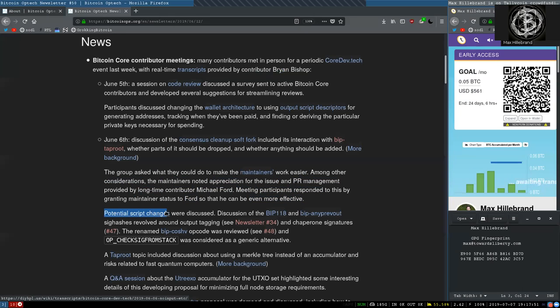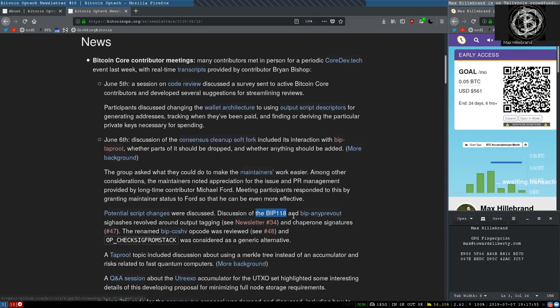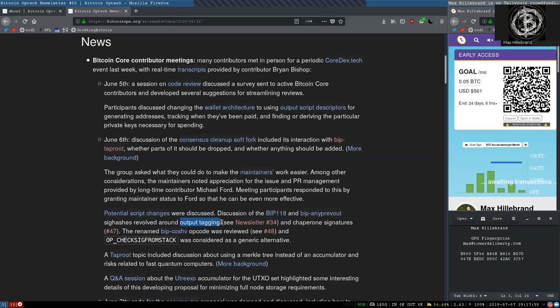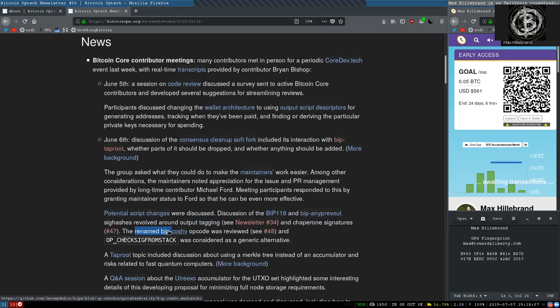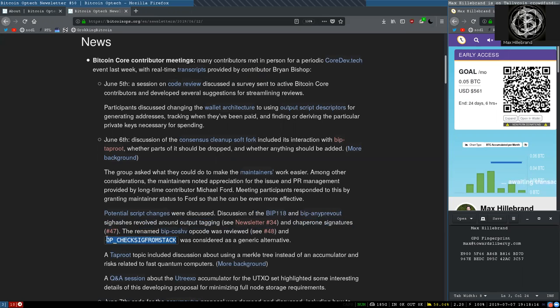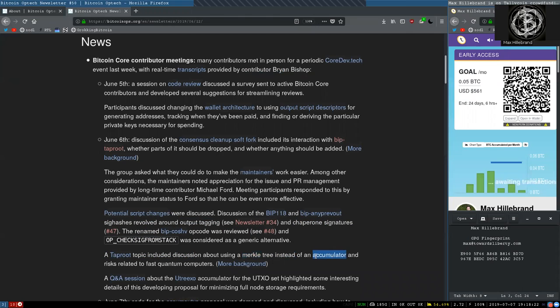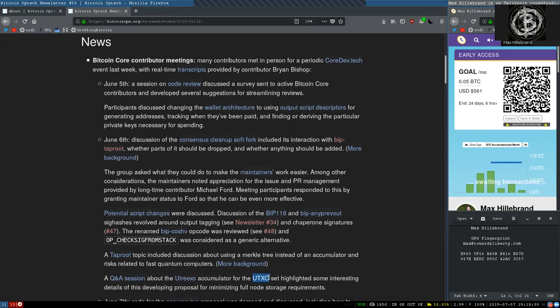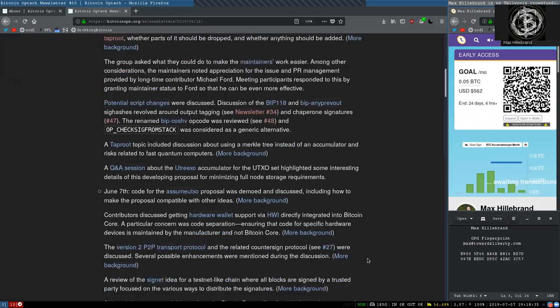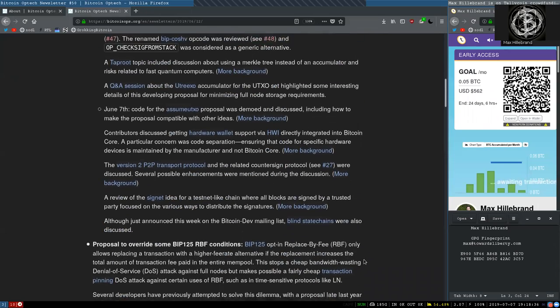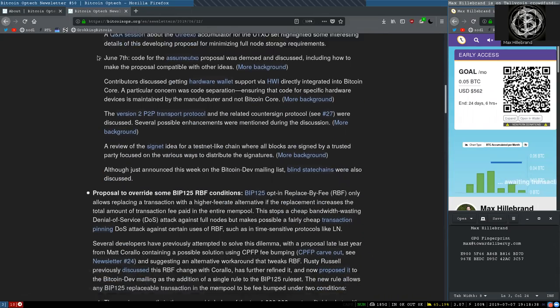Potential script changes were discussed. Discussions of the BIP-118 and BIP-anyprevout SIG hashes revolved around output tagging, see newsletter 34, and Chaperone signatures, see newsletter 47. The renamed BIP-COSHV opcode was reviewed, see newsletter 48. And OP_CHECKSIGFROMSTACK was considered as a generic alternative. A taproot topic included discussions about using a Merkle tree instead of an accumulator and risks related to fast quantum computers.